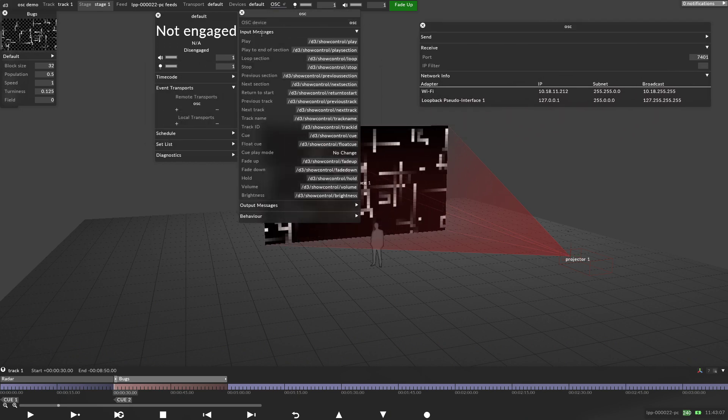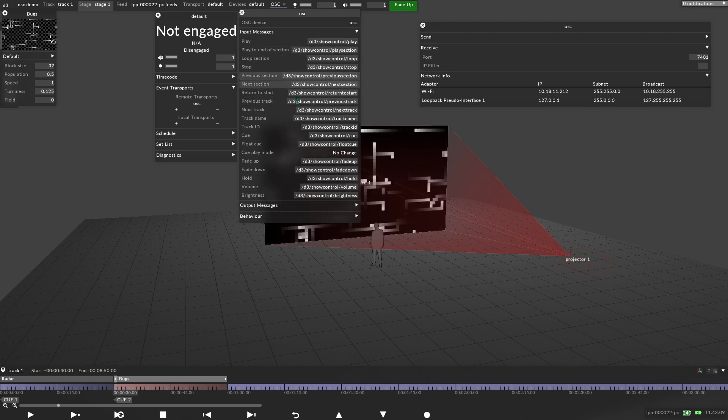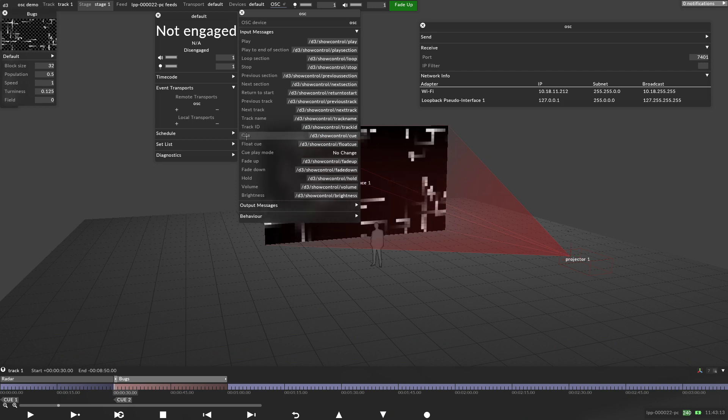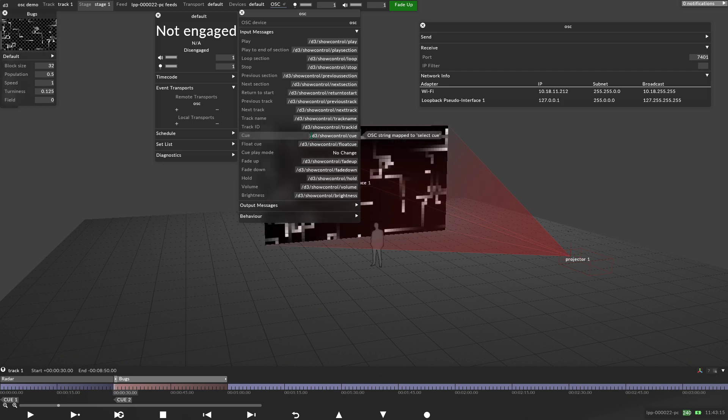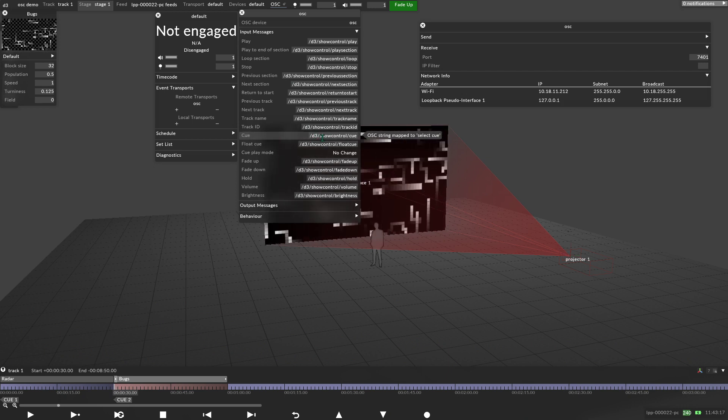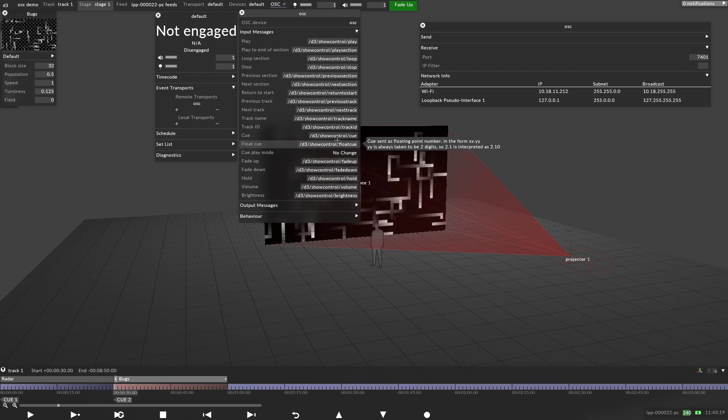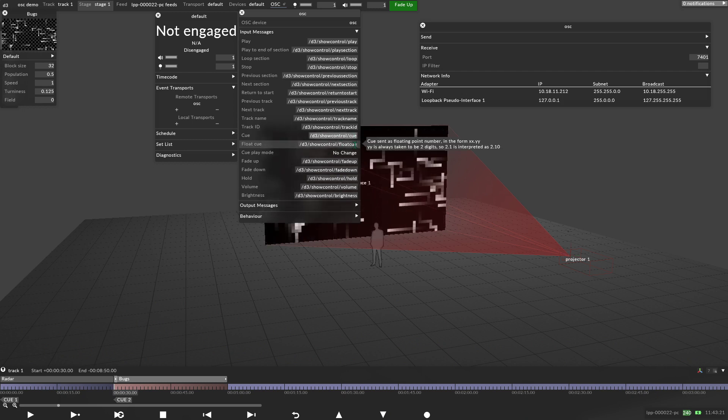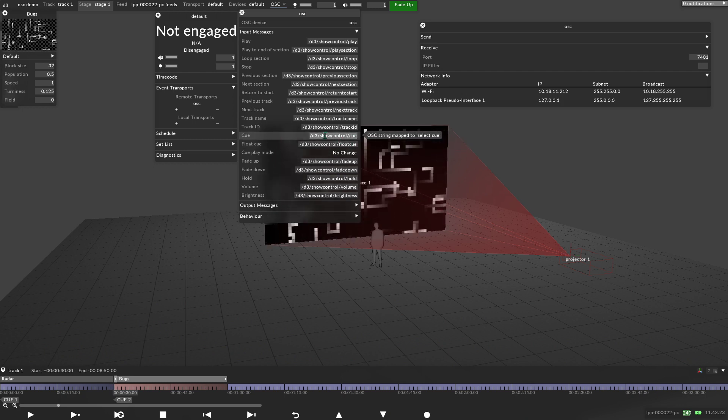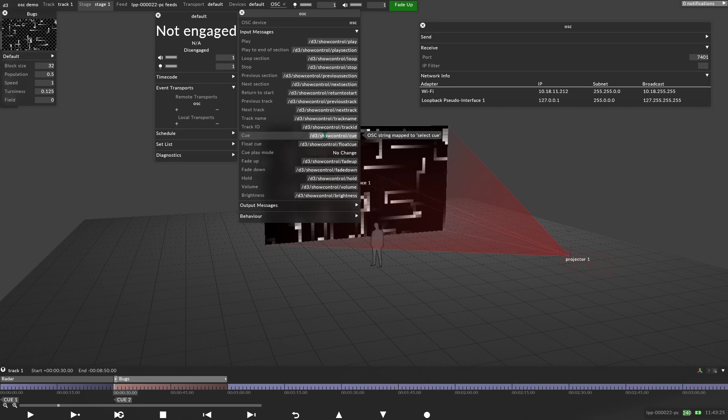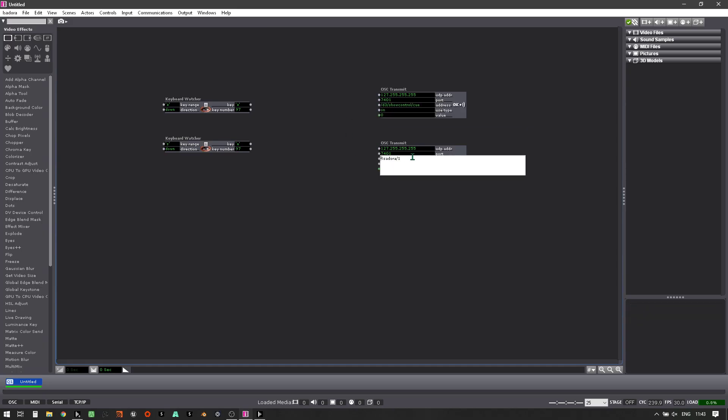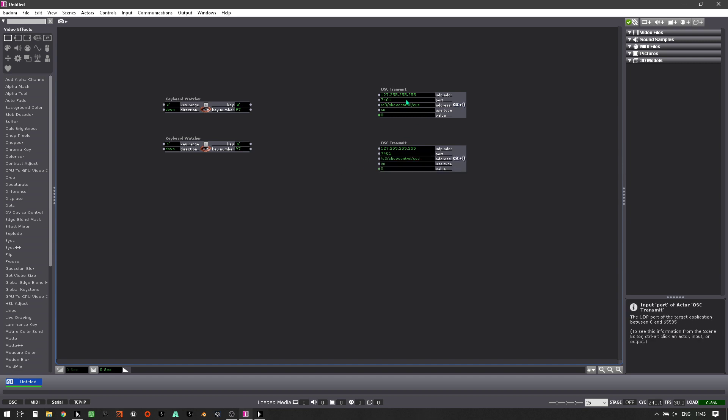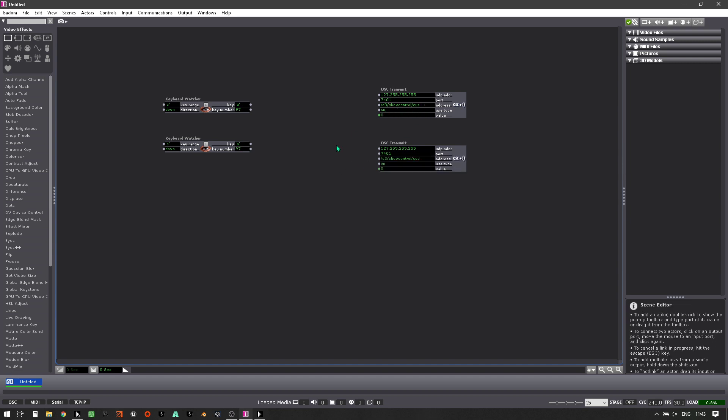But what we also need is if I go back and right click on OSC and right click again. The incoming messages. This is our pathway into disguise. So here's cue. So the pathway here is forward slash D3 forward slash show control forward slash cue. If I click on that, it will highlight it. I press control C to copy it. Go back to Isadora. And copy and paste that in there.